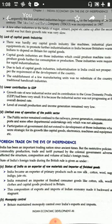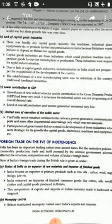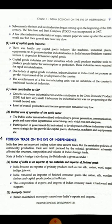Next is the lack of capital goods industries. The British did not develop capital goods industries in India. They insisted the Indians depend on Britain for the capital goods. Capital goods were imported from Britain for exploiting the Indian market and destroying the Indian economy. As a result, the contribution to GDP was very low — the growth rate of the new industrial sector was very low and overall production and income generation remained very low.